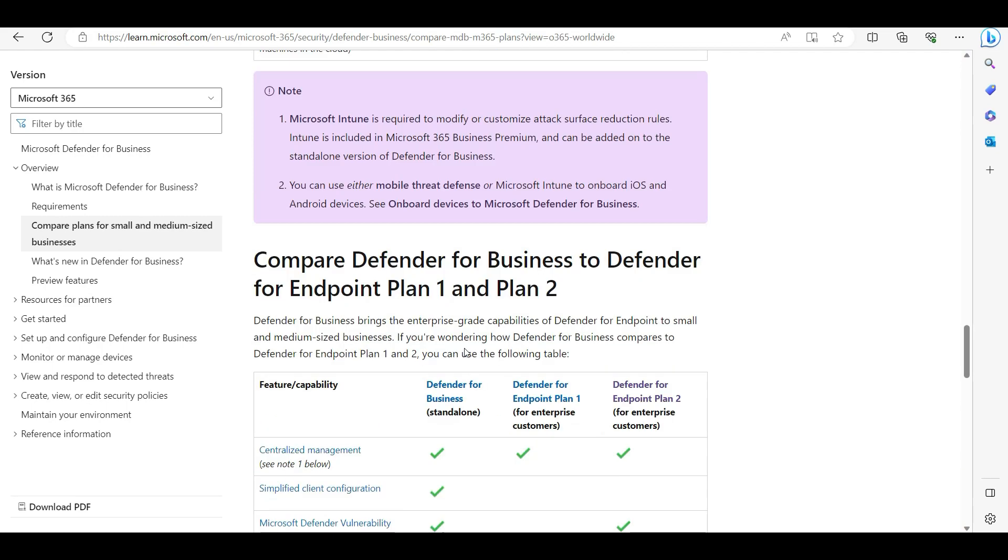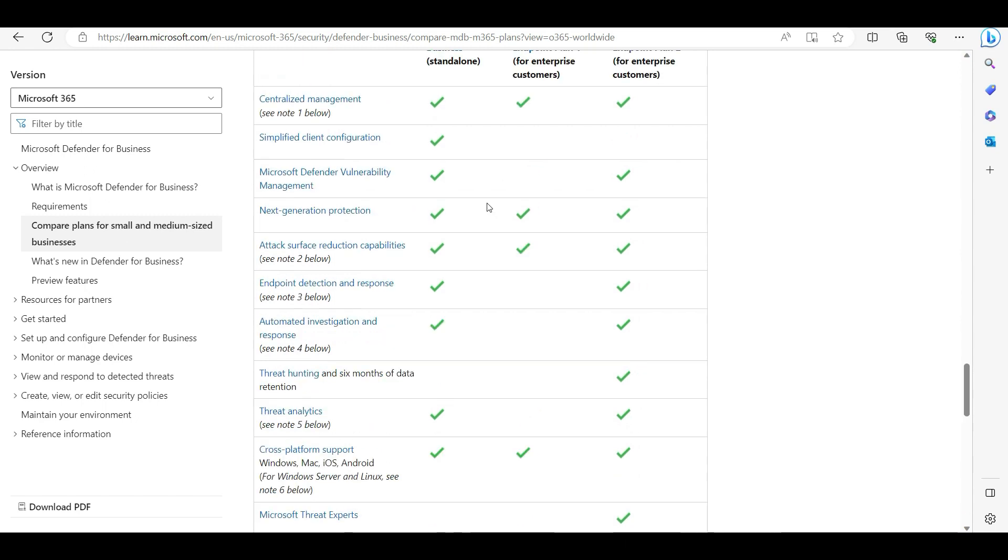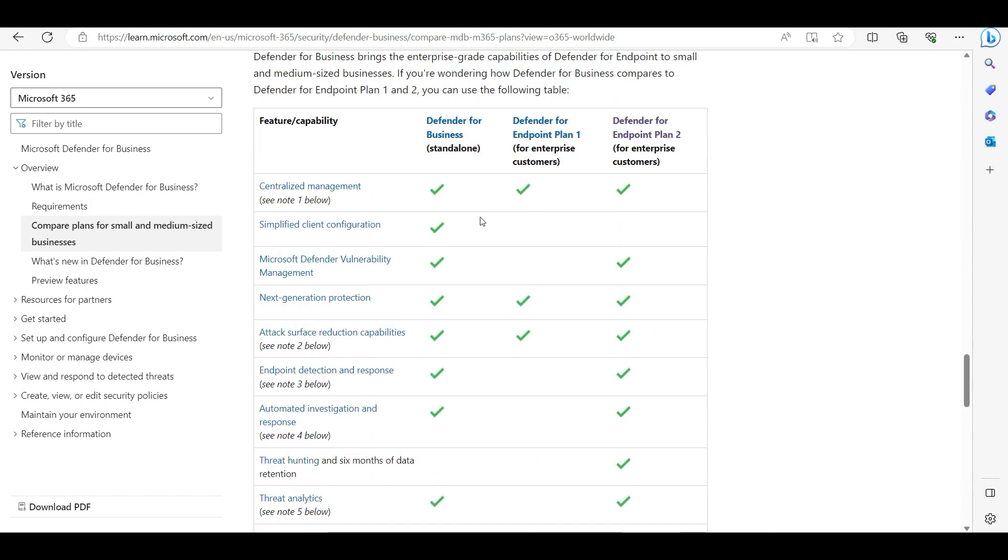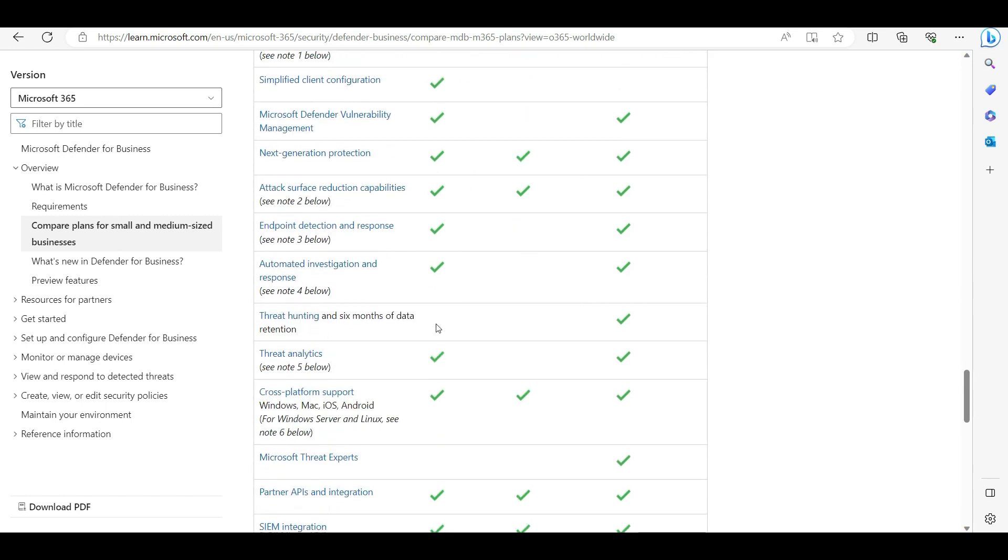I have this article here that shows Defender for Business and Defender for Plan 1 and Plan 2 - what we are getting. Now we will just compare Plan 2 against Defender for Business.